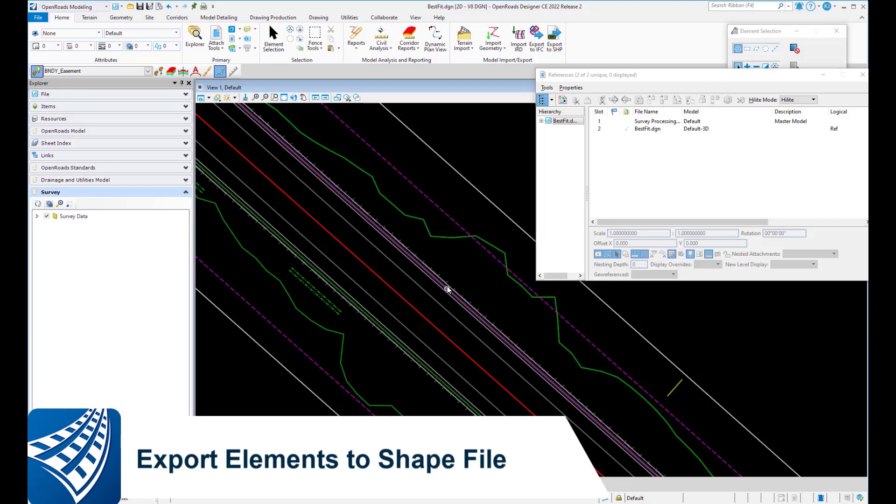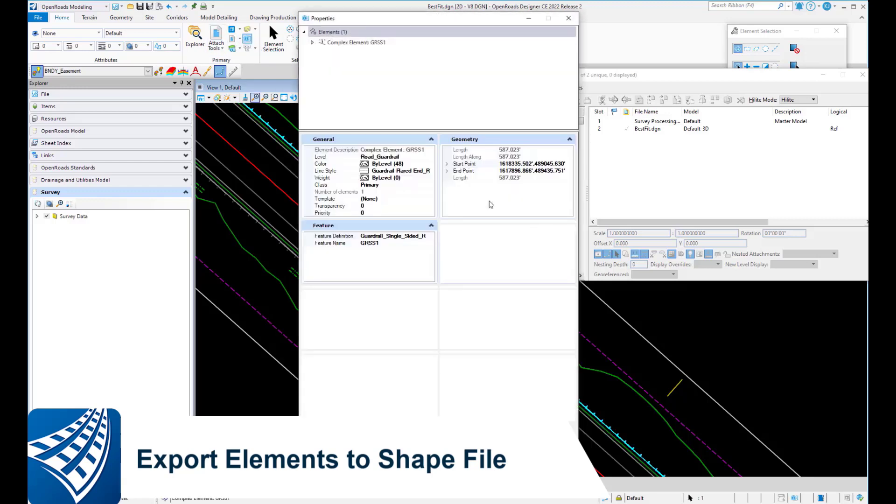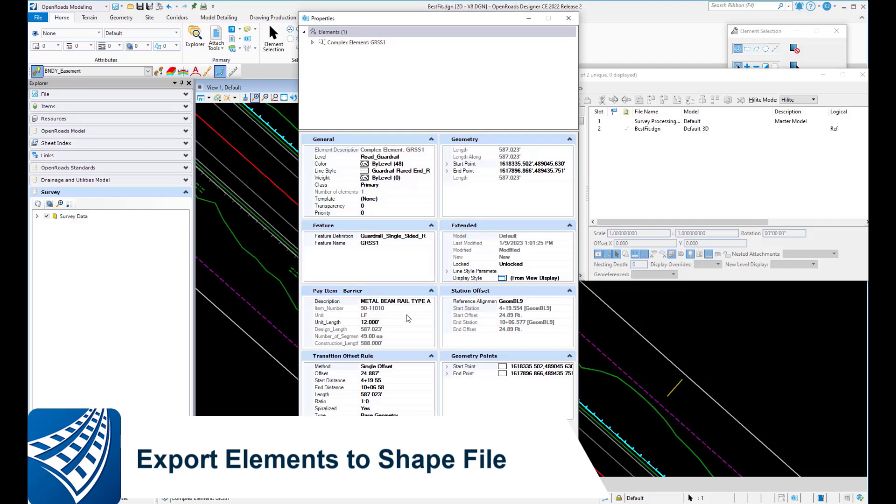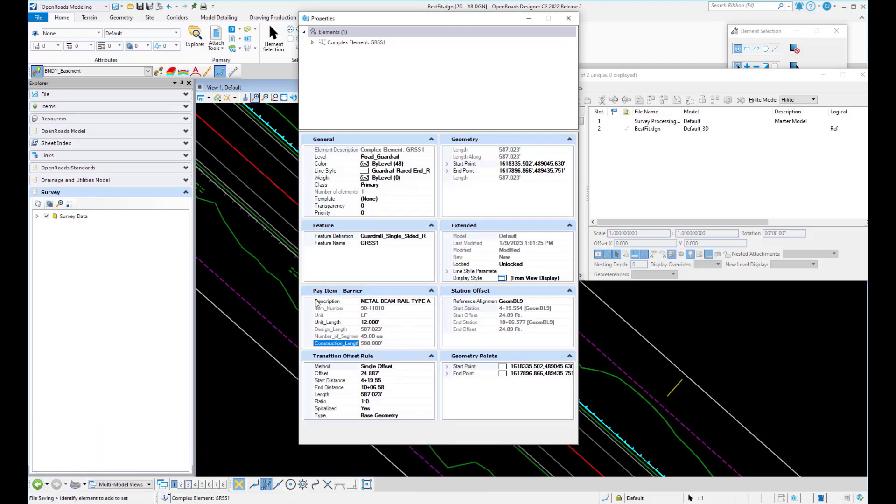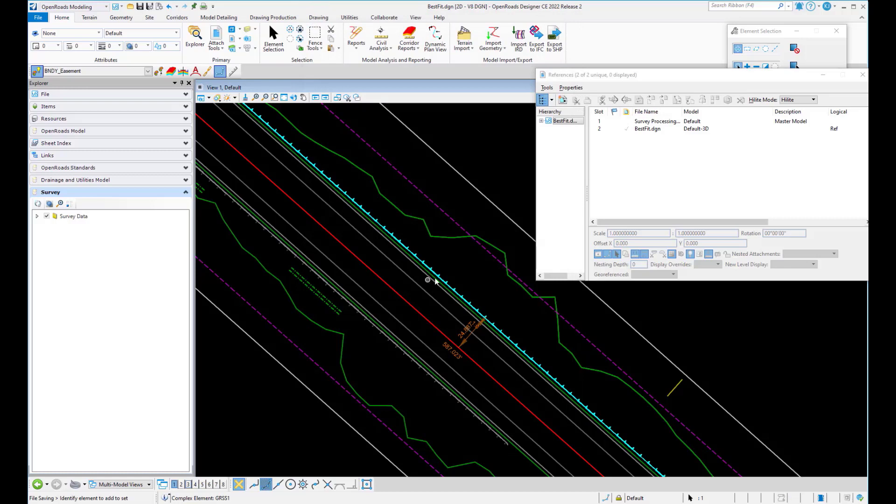One of the new enhancements is being able to export elements out to a shapefile. I'm going to look at the properties of this guide rail element, and you can see here that it's got the information of the type with the pay item, all that information, plus some physical location such as station offset, everything.